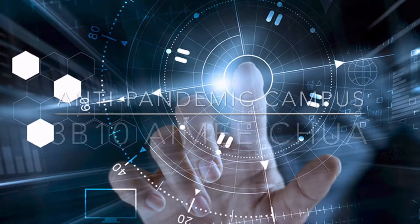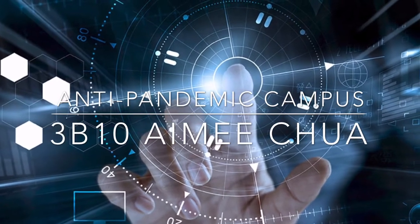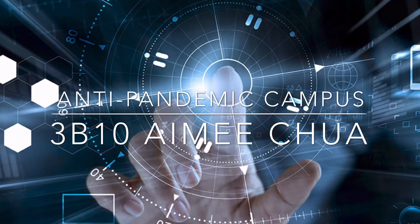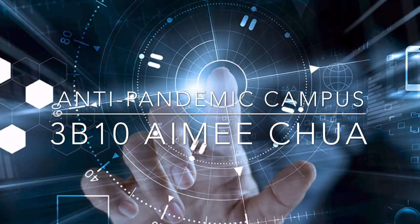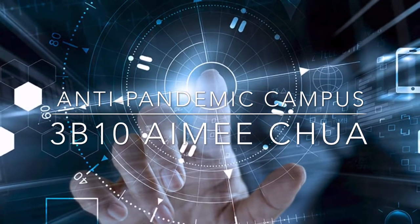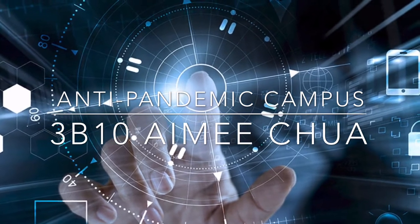I'm Amy from 3B. In this video, I would like to show and explain my anti-pandemic campus design made by CoSpaces.